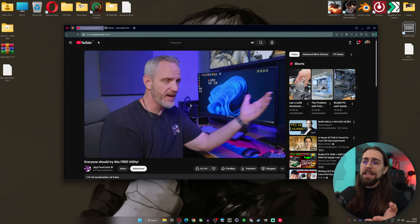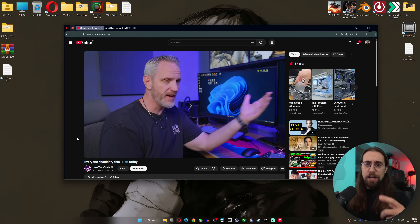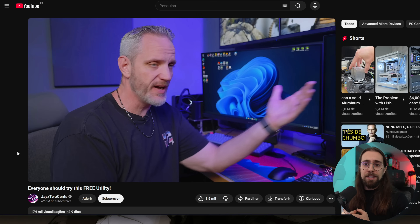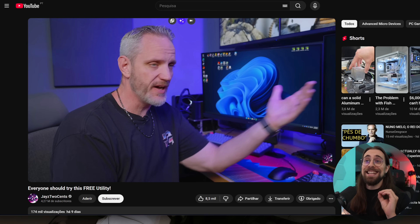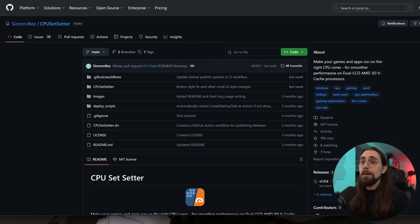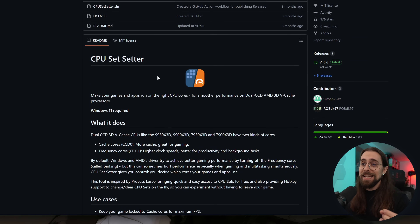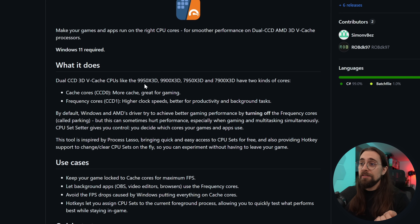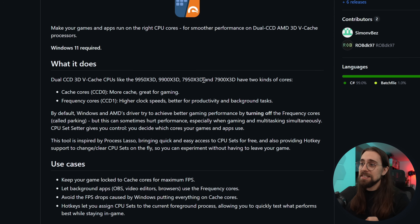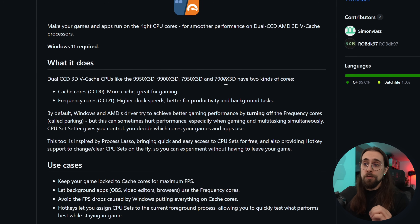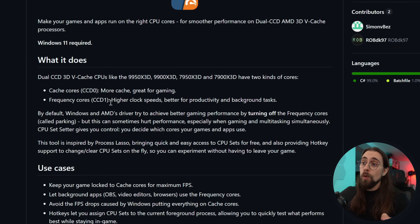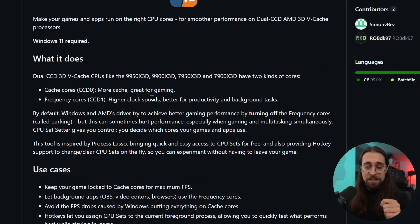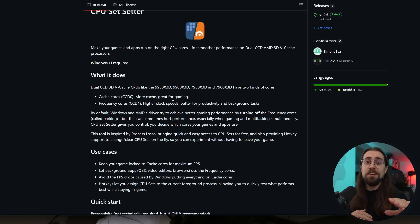First of all, I need to state that I saw this software in a video from Jay's Two Cents, because someone linked it and told me it was a very nice software. From his video, it seems the software was made by one of his viewers, and it's called CPU Set Better. You can find it on GitHub by searching for it. Dual-CCD 3D cache CPUs like the 9950X3D, 9900X3D, 7950X3D, and 7900X3D have two kinds of cores: the cache cores on CCD0, which has more cache and is great for gaming, and the frequency cores on CCD1 with higher clock speeds, better for productivity and background tasks. For this video I'm using the 9900X3D.